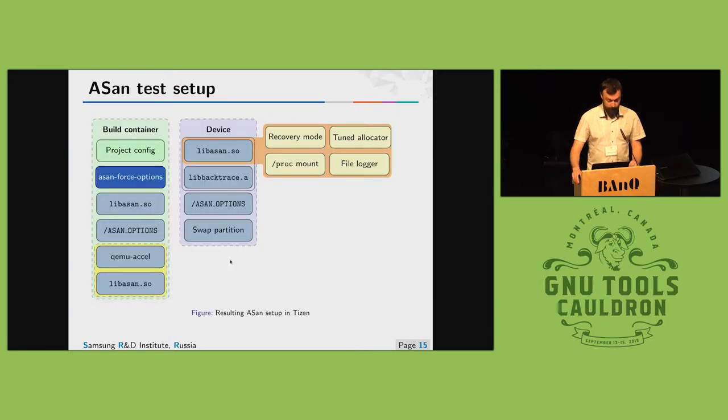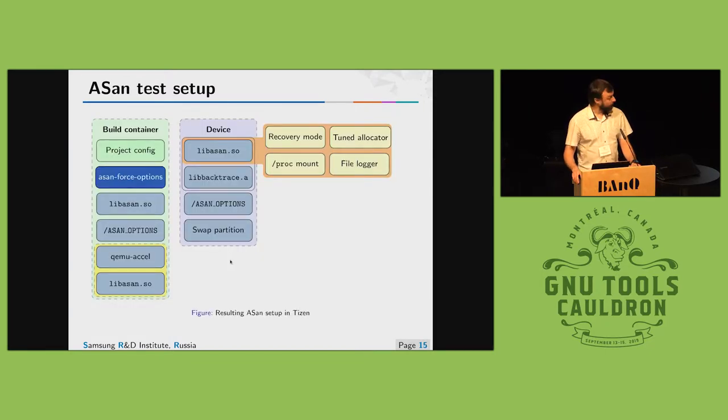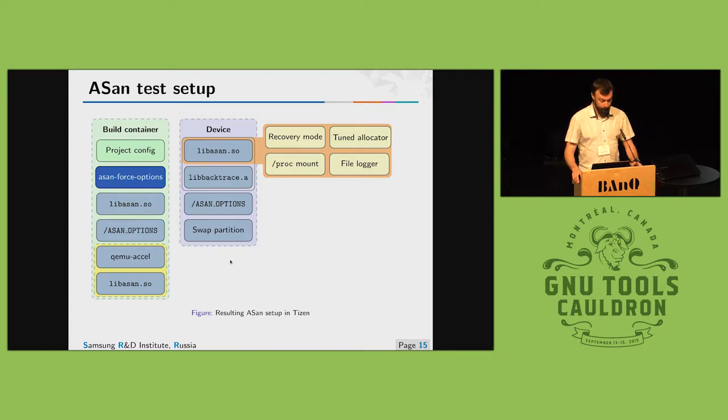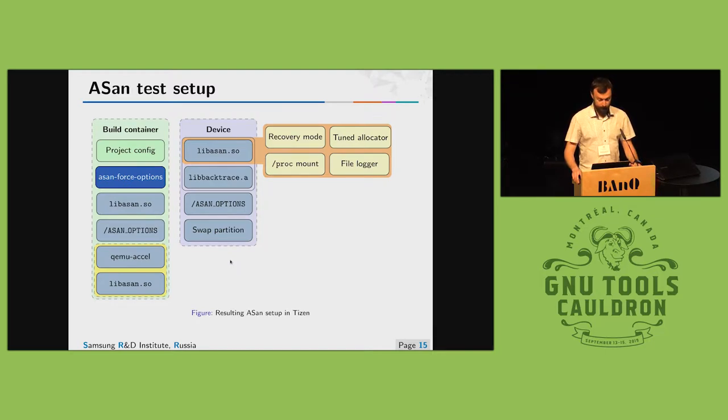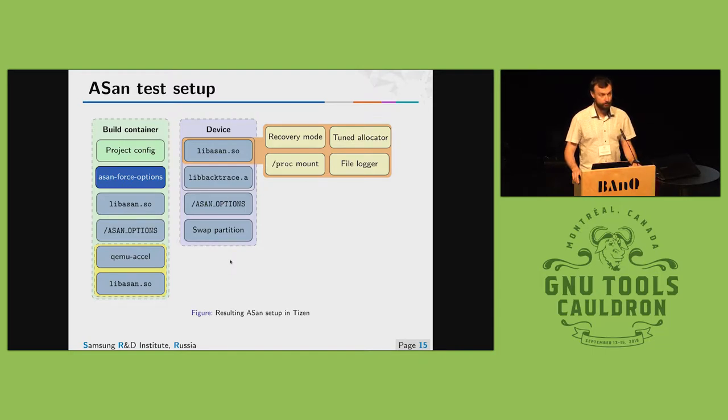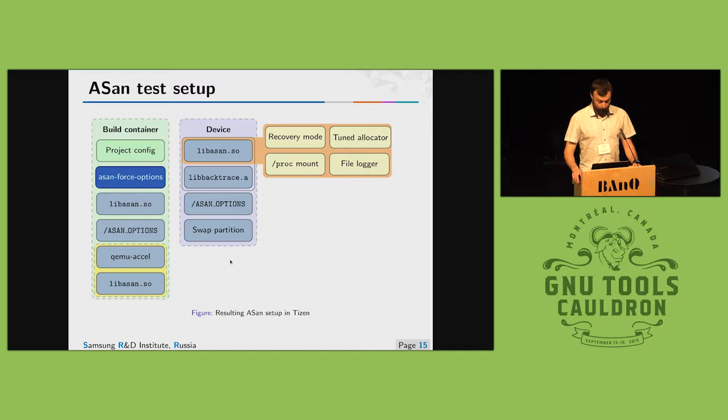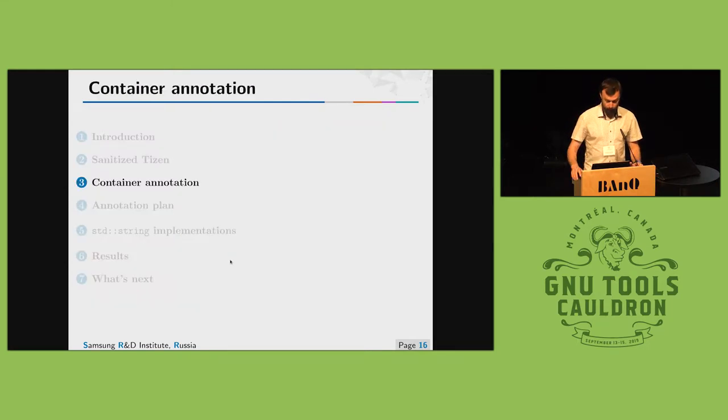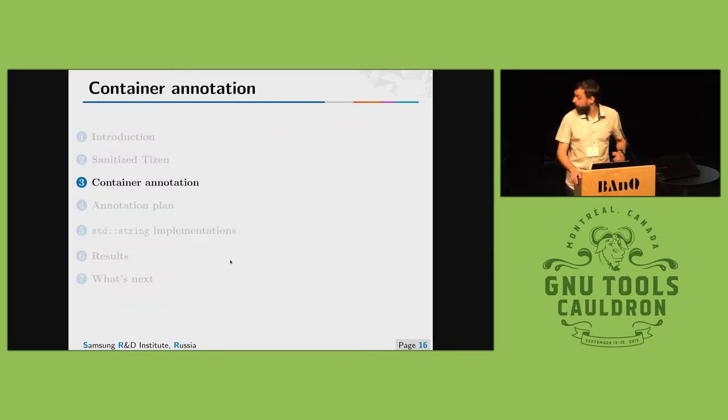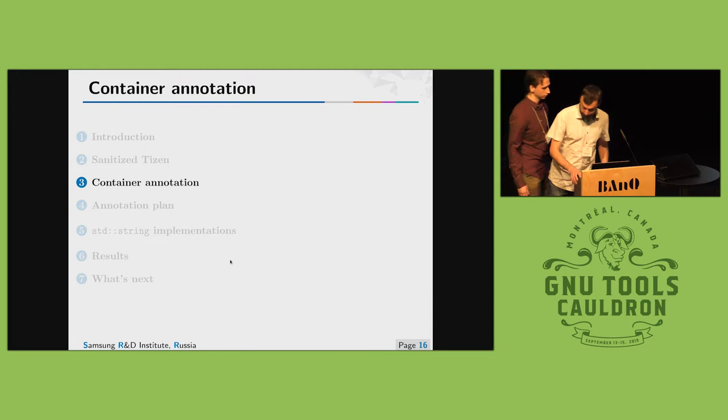Build container looks like two sets of libraries and applications to execute both versions of code. Resulting test setup looks like we have build container to check all build tools and we have arm device with address sanitizer with some custom patches to make it work for limited hardware. Then we test all the user space applications there. So that's our setup and now to container annotation idea.